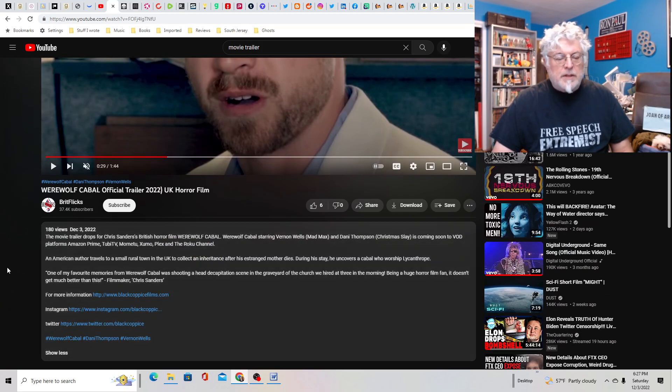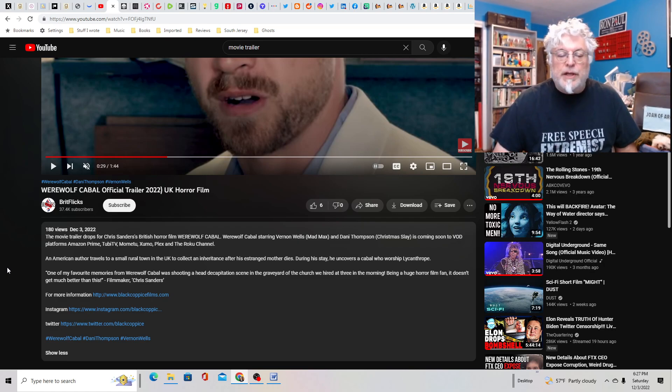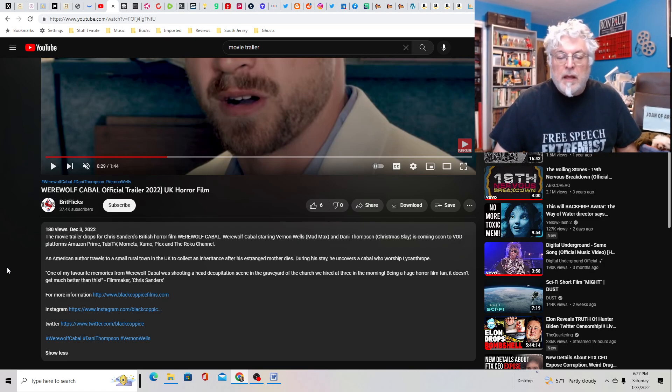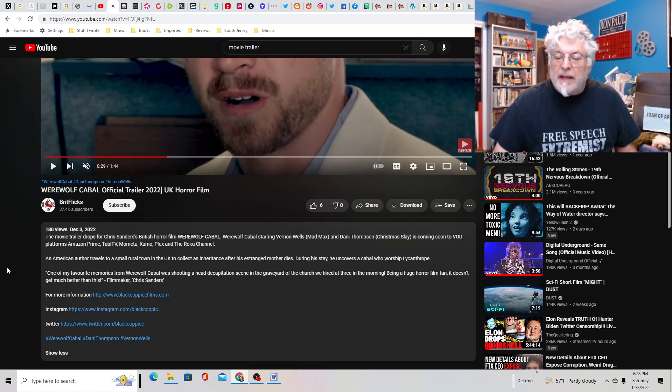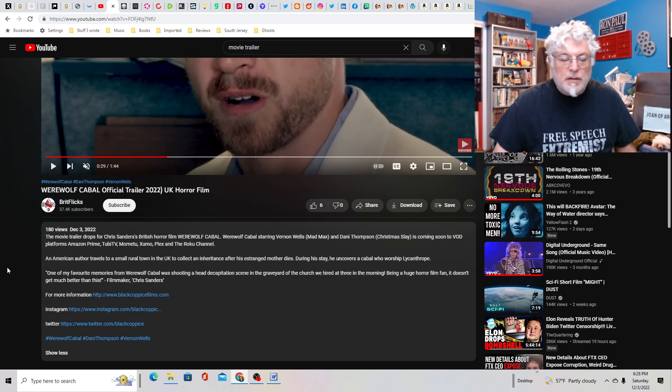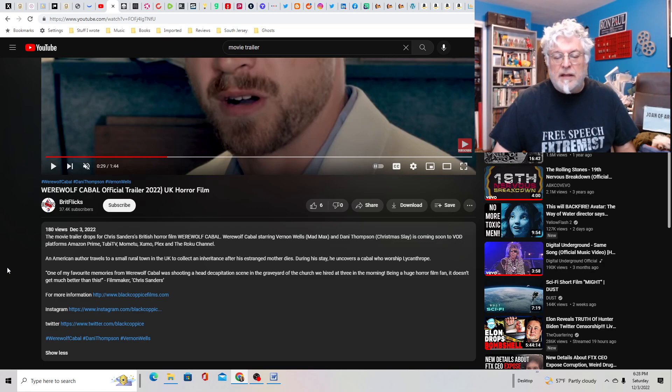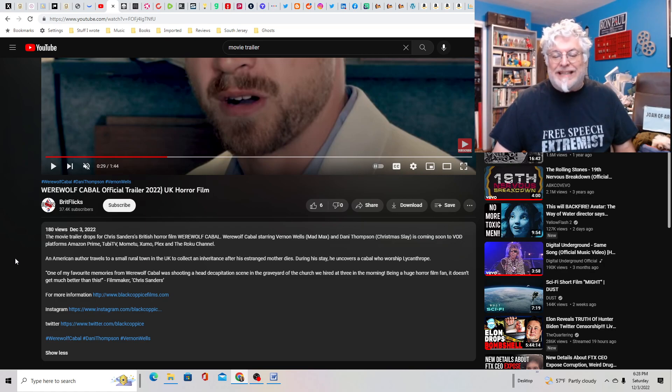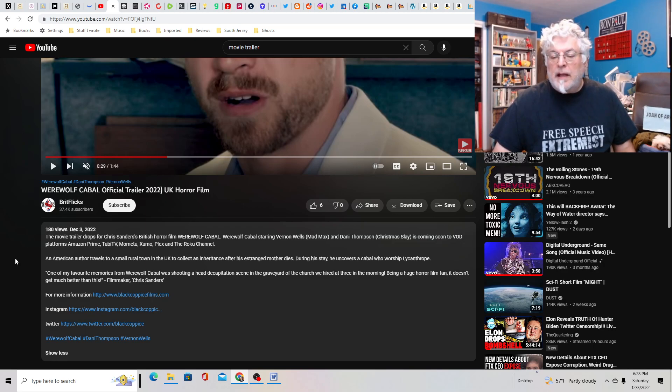Let's read the synopsis. This is Chris Sanders British horror film Werewolf Cabal starring Vernon Wells from Mad Max, Danny Thompson, and Christmas Sleigh, coming soon to VOD platforms. An author travels to a small rural town in the UK to collect an inheritance after his estranged mother dies. During his stay he uncovers a cabal who worshiped lycanthropes.